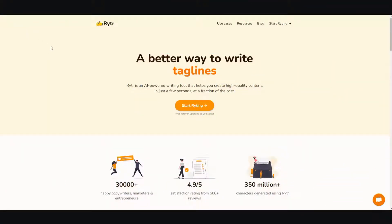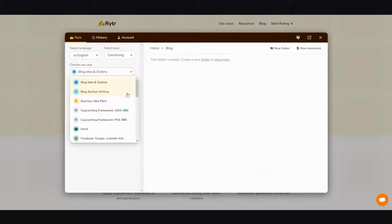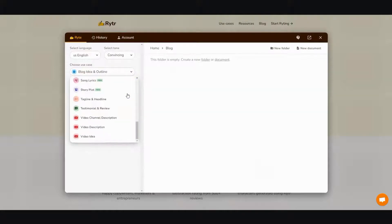The very first thing you want to do is log in and then go into your dashboard. Since I'm going to be creating a blog post, I'm going to go ahead and select blog ideas and outline. Make sure this is the correct one chosen because there's a whole bunch over here.